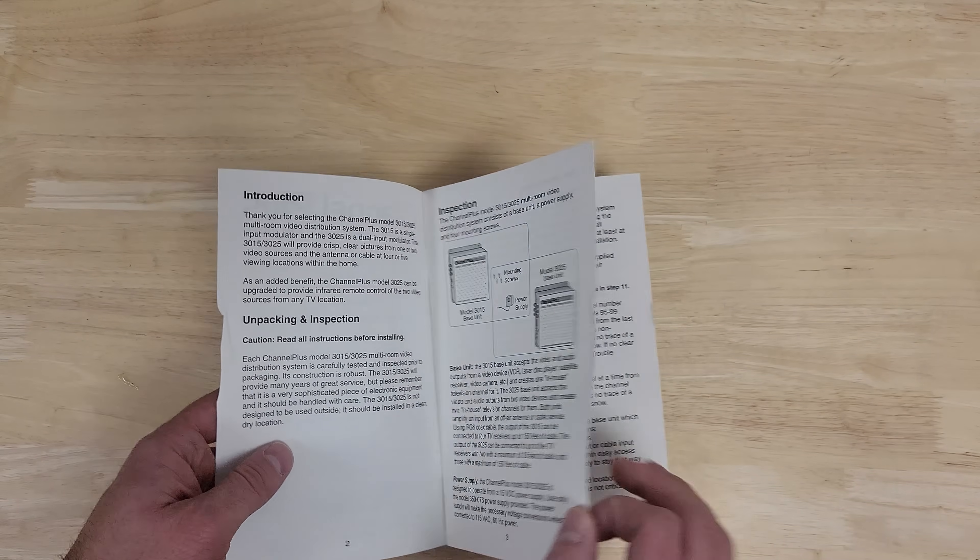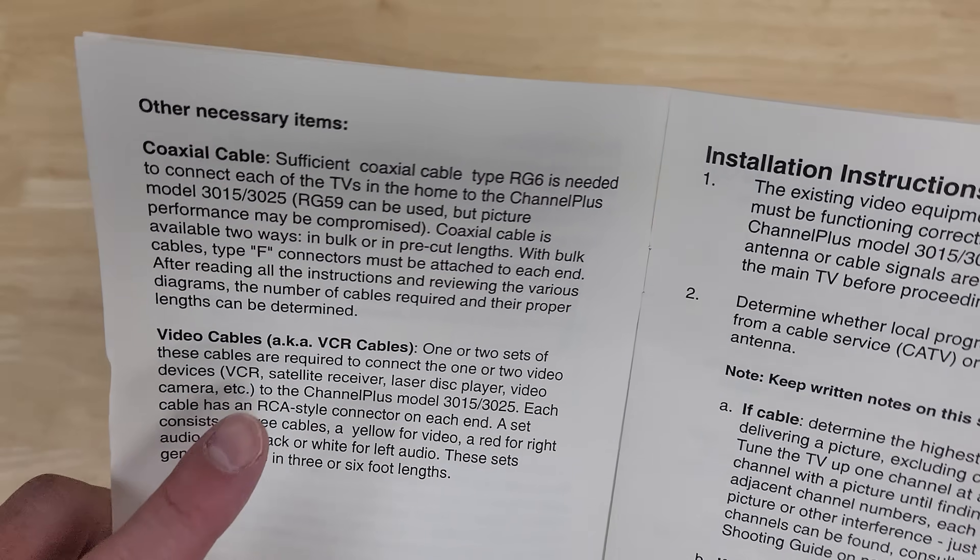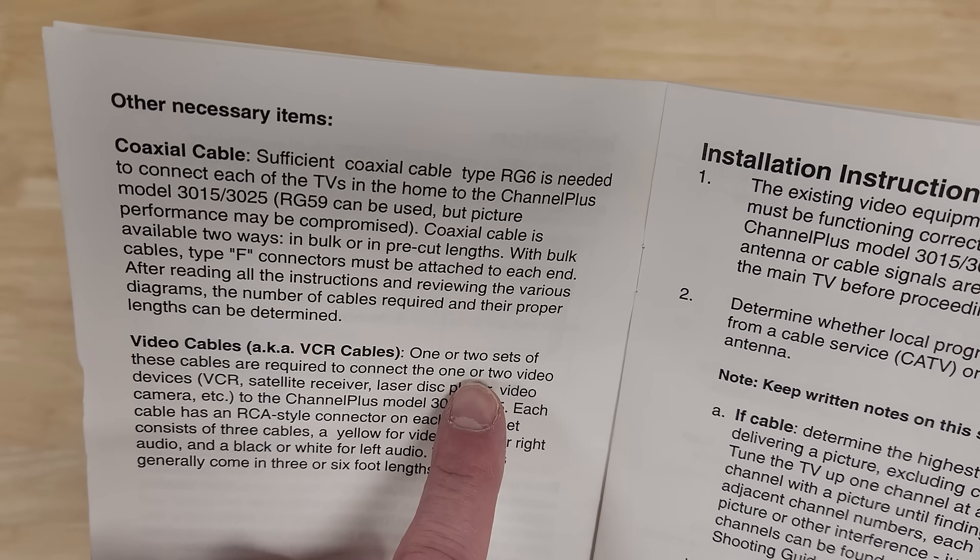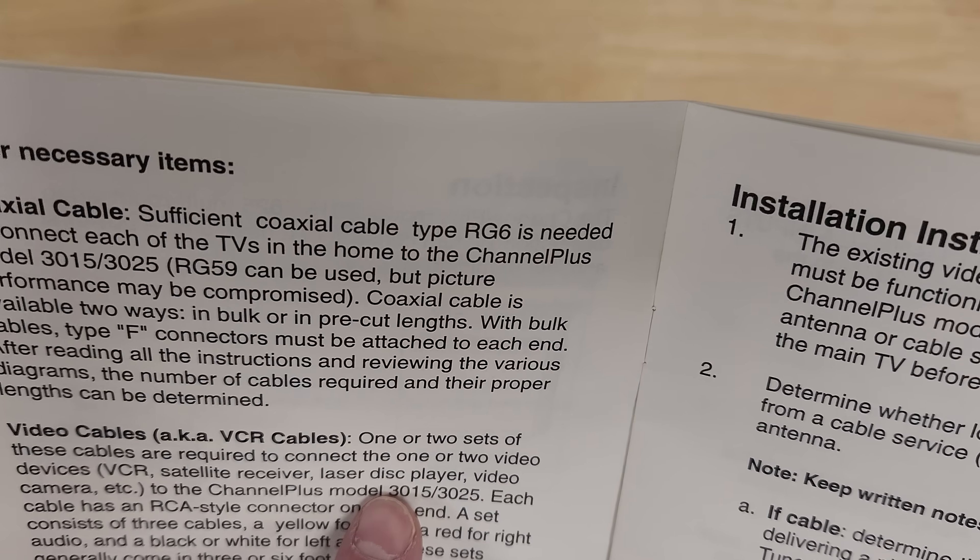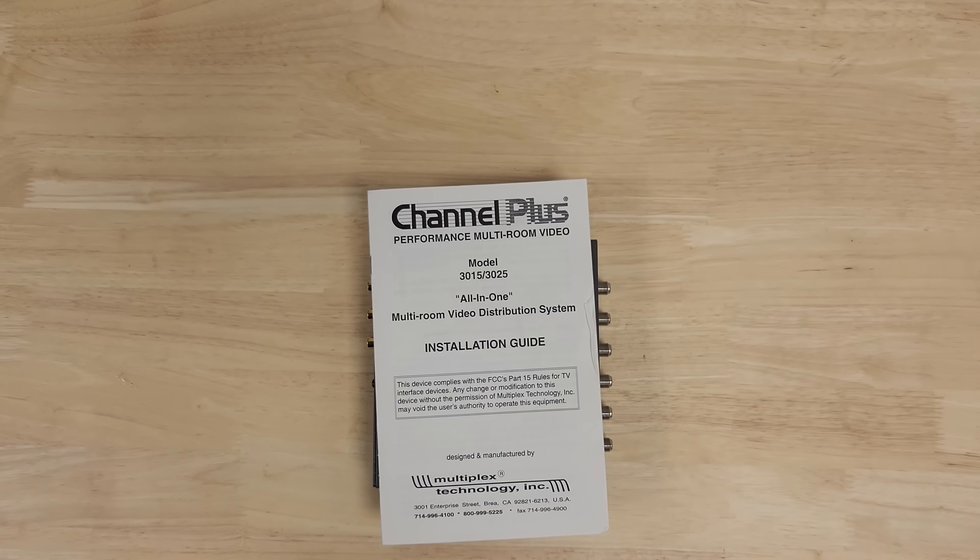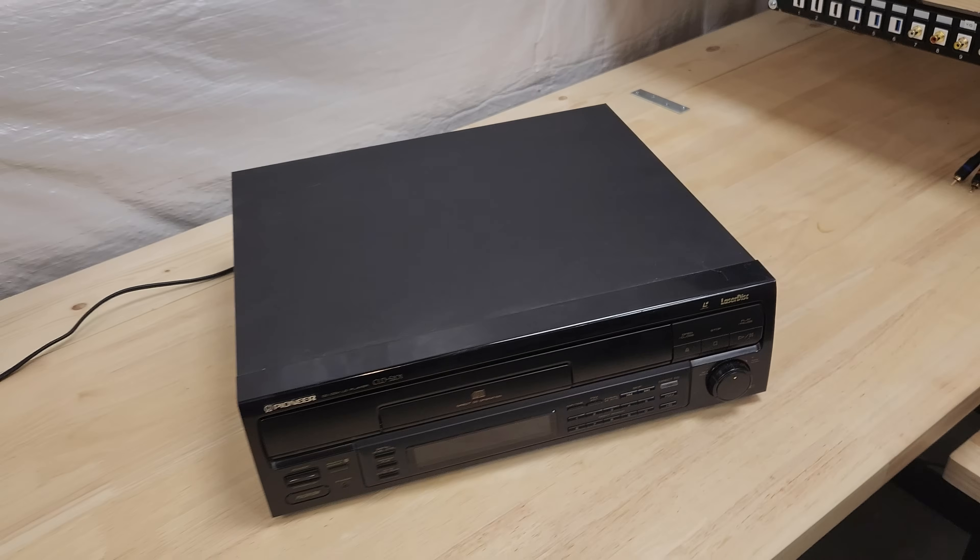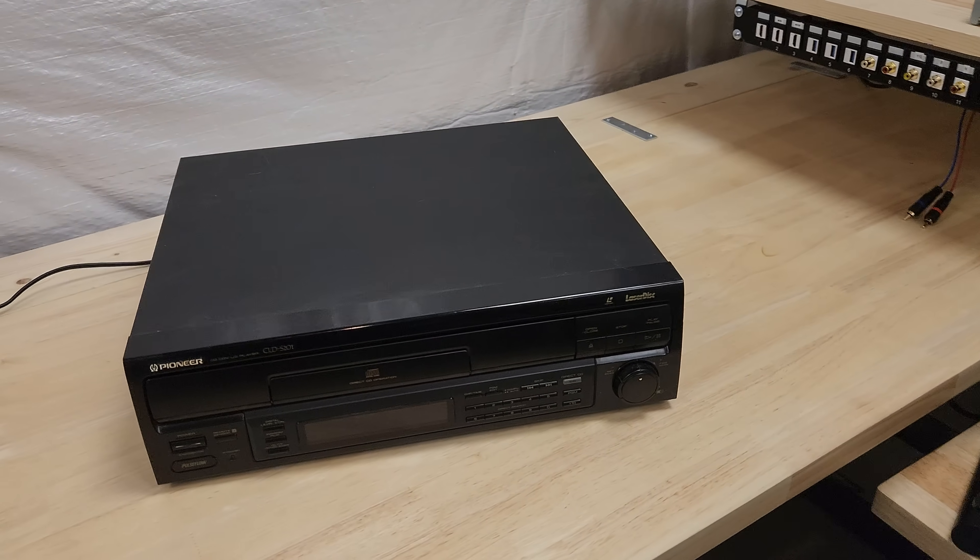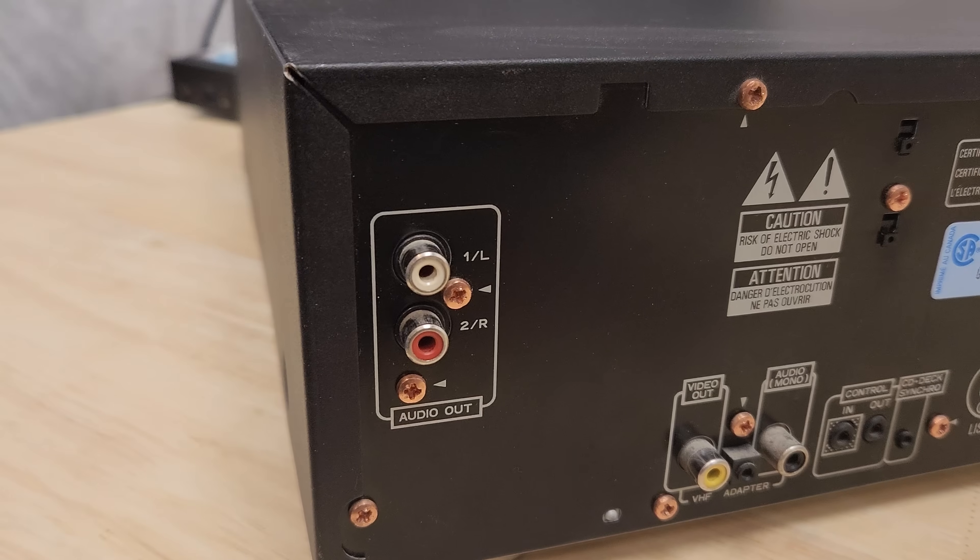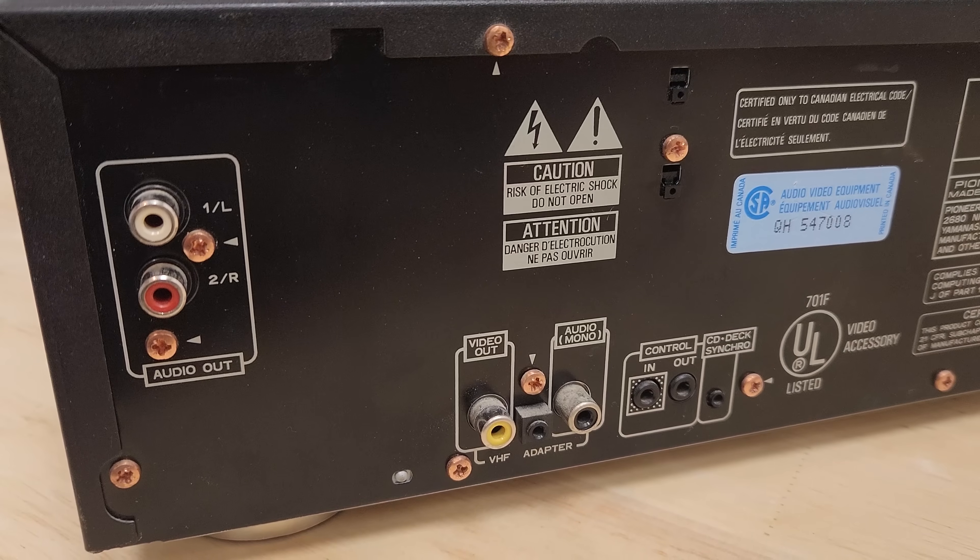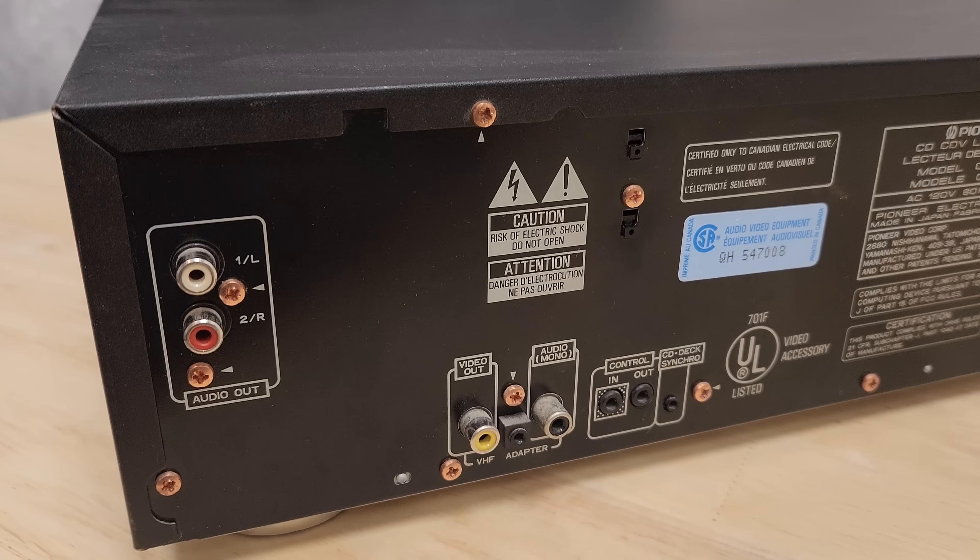So it says when talking about video cables to hook up, it calls them VCR cables. One or two sets of these cables are required to connect the one or two video devices: VCR, satellite receiver, laser disc player, video camera, etc. So for a demo, I like that idea. This is a laser disc player. And this is a laser disc. We're going to use this to test this RF modulator. It's got composite video out and left and right audio out as you would expect. In fact, I think laser discs only had composite out. So we'll hook this up to that RF modulator and see what we can get going.